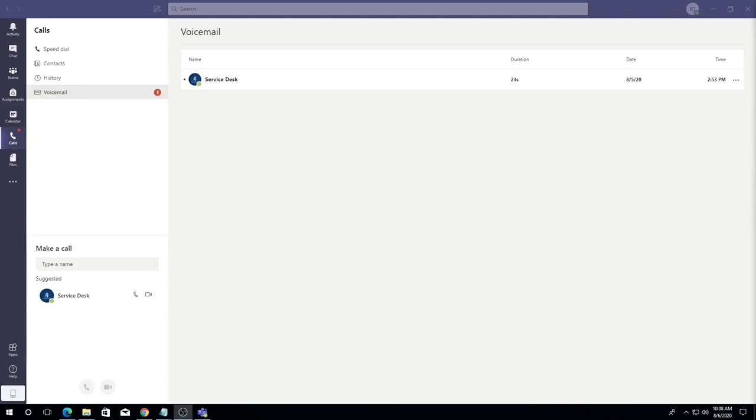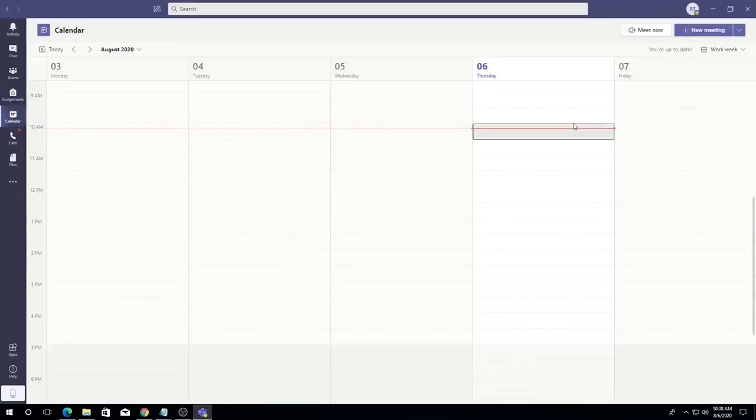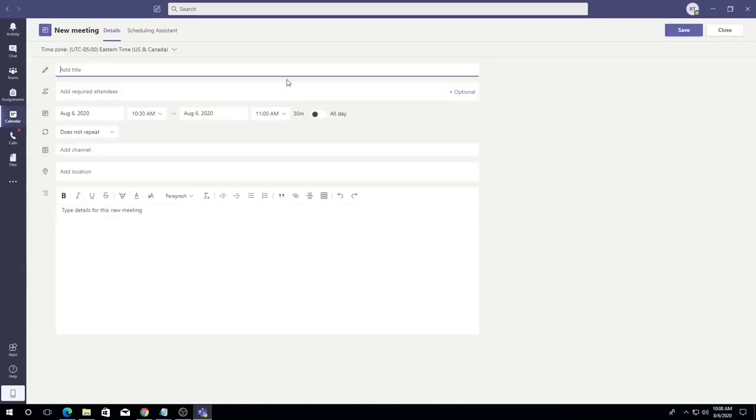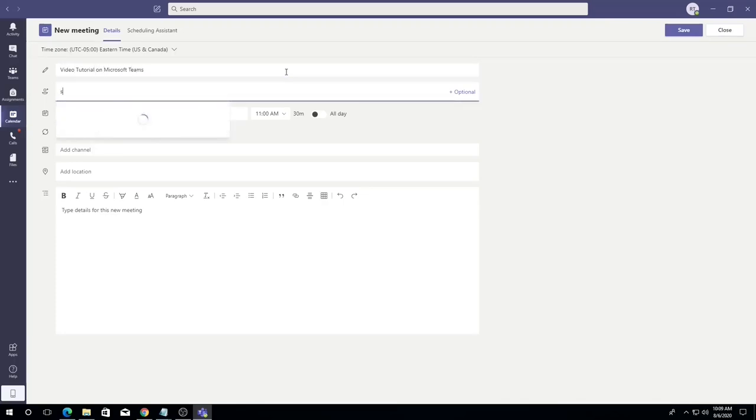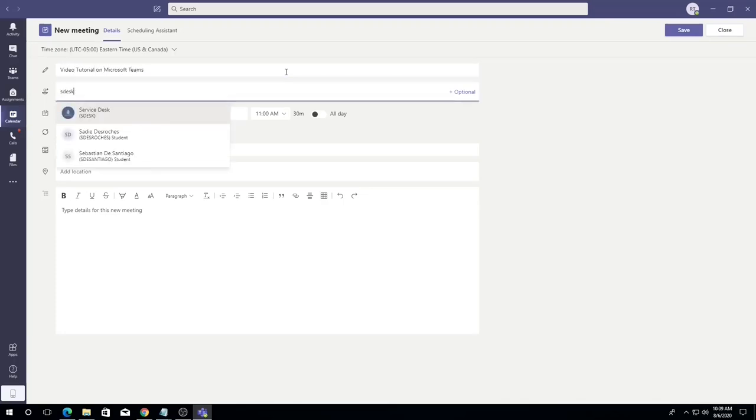As you can see, Microsoft Teams offers numerous tools to make engagement with colleagues meaningful and efficient. Now that you know how to send and receive calls and messages, you're ready to schedule a Teams virtual meeting. Begin by selecting the calendar tab on the navigation bar, then the new meeting button in the upper right. You will then add a fitting title to the meeting.